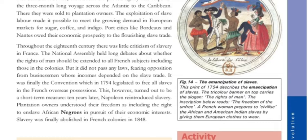This print from 1794 depicts the Emancipation of Slaves. The tricolor banner on top carries the slogan 'The Rights of Man,' and the inscription below reads 'The Freedom of the Unfree.'